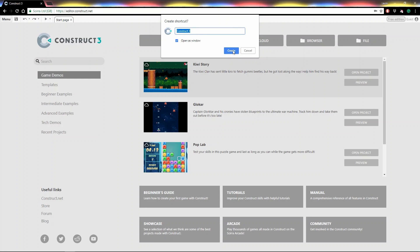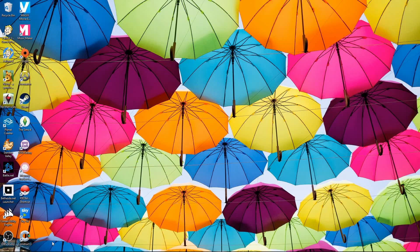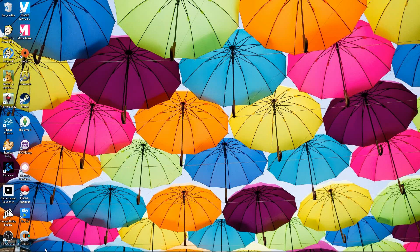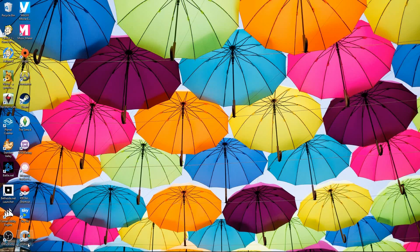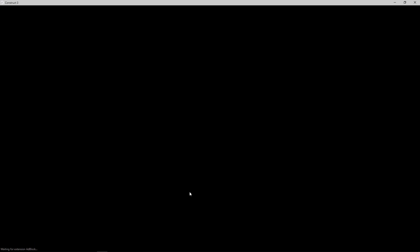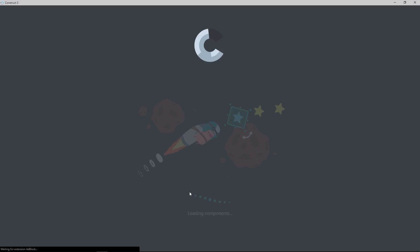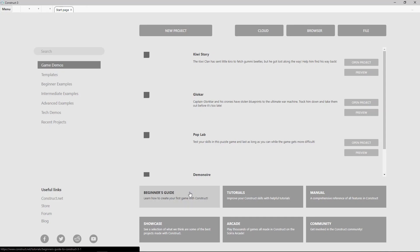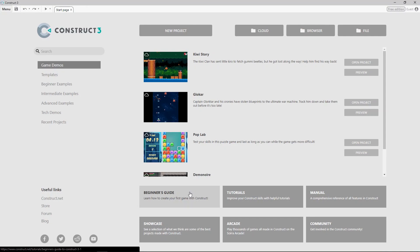And then if we flip back to my desktop, you can see, amongst everything else, a Construct 3 shortcut. Now if I load C3, it'll load like a native app—no messy URL bar or anything like that.